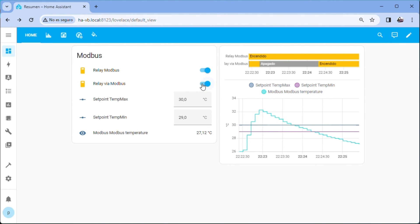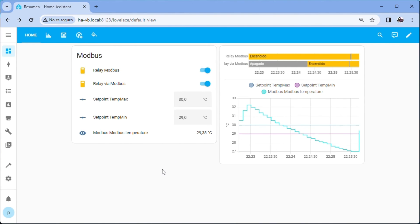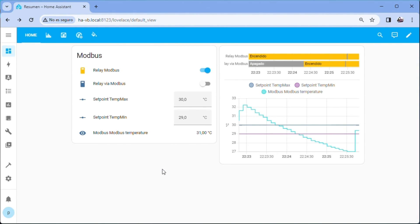We can do some tests with the switches. Changing the references or warming up the probe to see as the relay via Modbus stops when passing the maximum temperature and starts when going below the minimum.